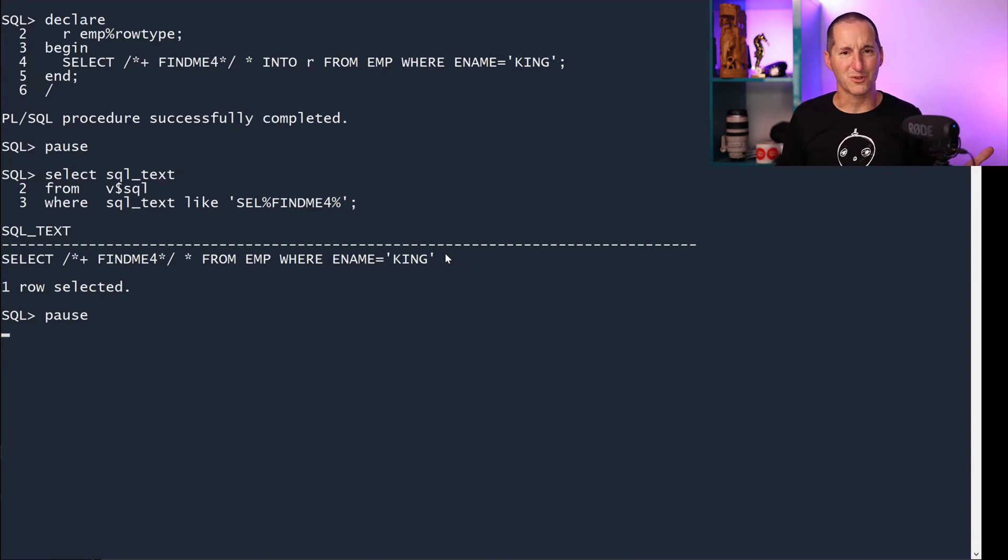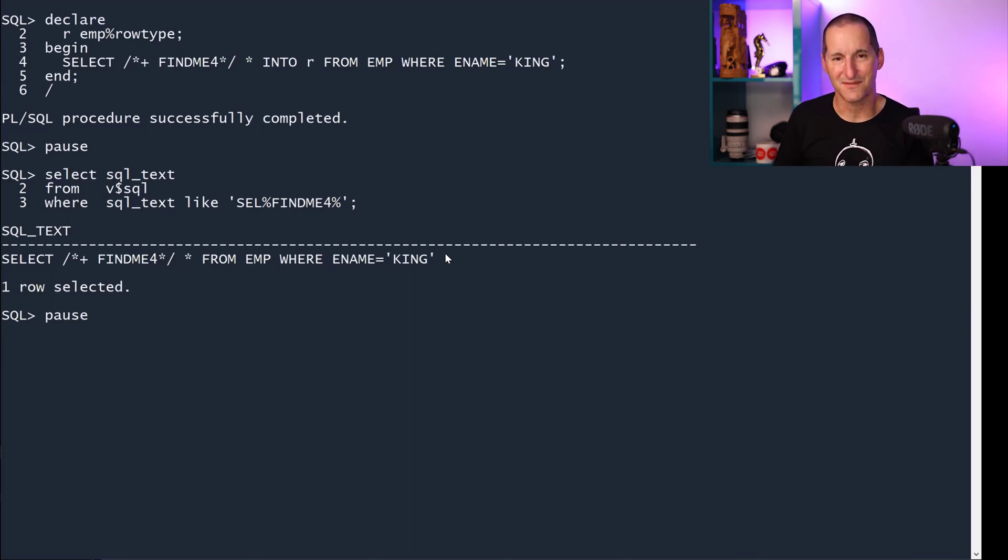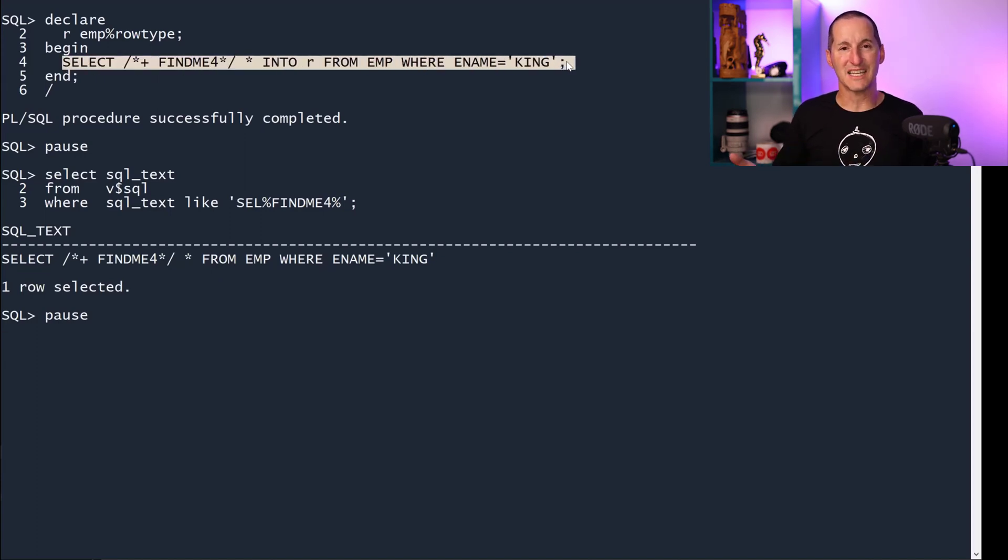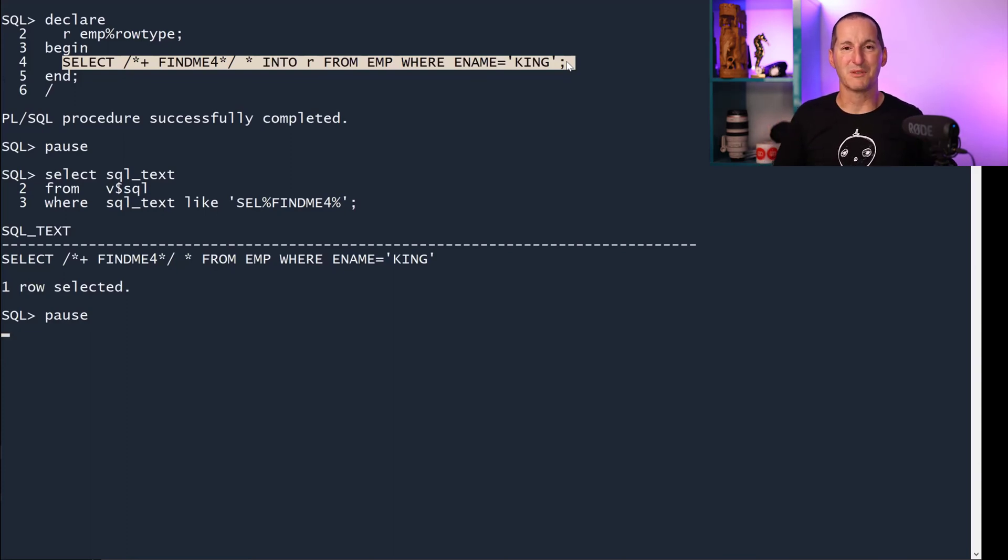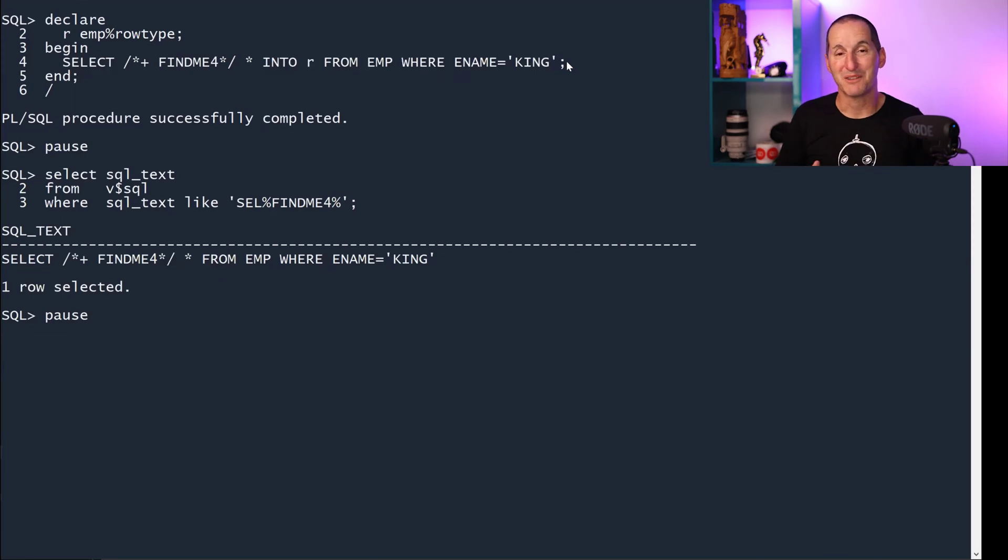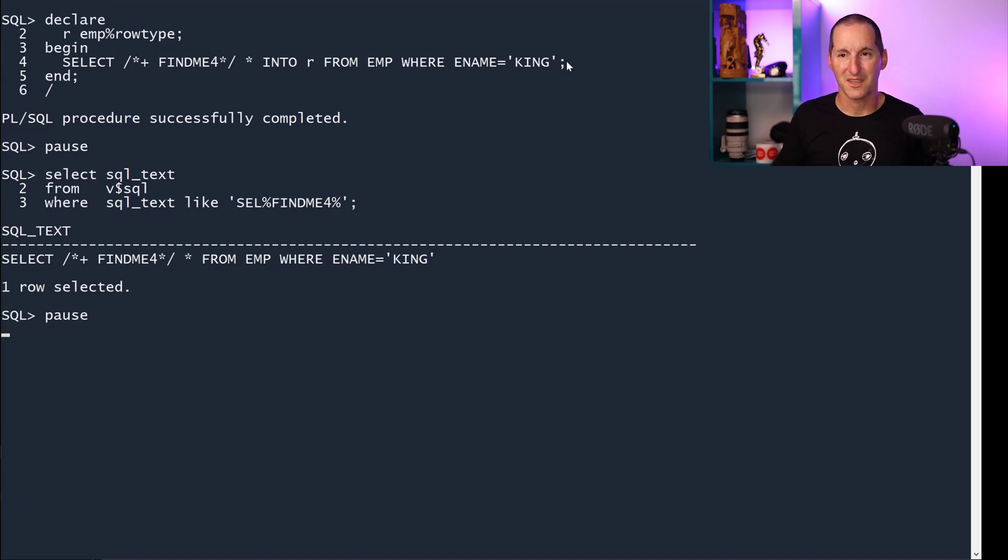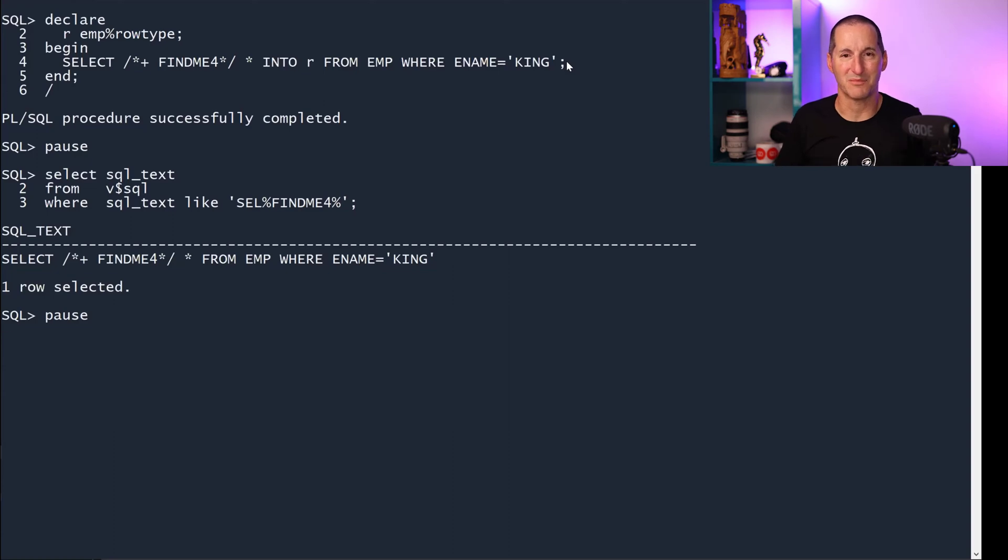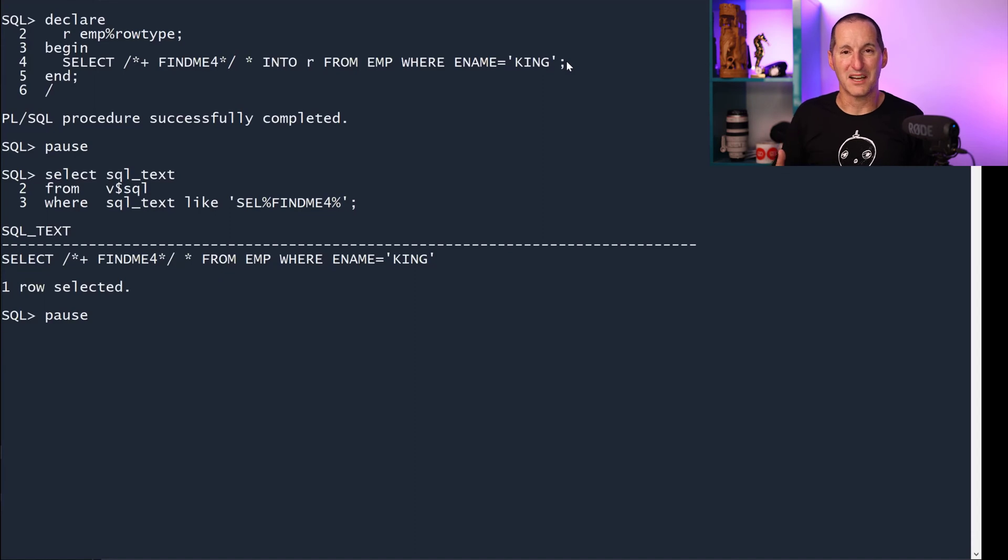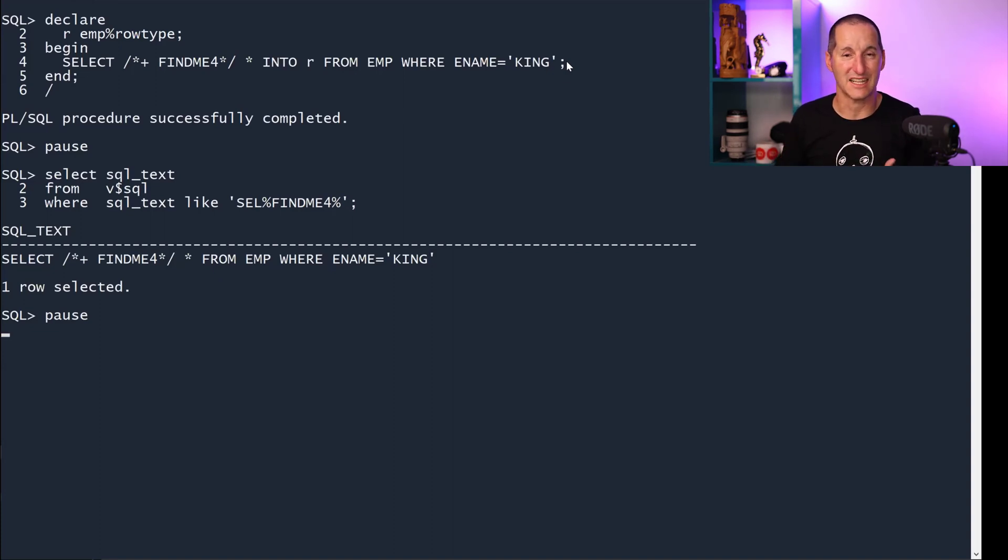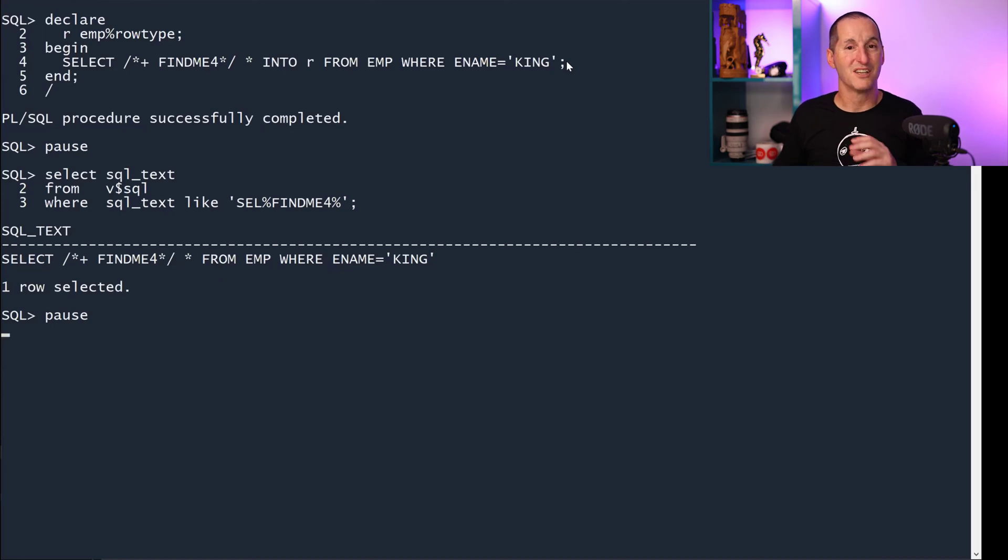Now you might be thinking, surely that's a bug, but it makes no sense for cursor sharing to touch these SQLs because this is a static piece of SQL. It is unchanging, even though it contains a literal. When you think about the problem cursor sharing is meant to solve, it's when you've got thousands of different SQLs that only differ by the value of their literals. If you've coded a static piece of SQL inside a PL/SQL block, it's by definition a shareable piece of SQL because it's static, it's never changing. That literal is never changing. So cursor sharing leaves it alone.